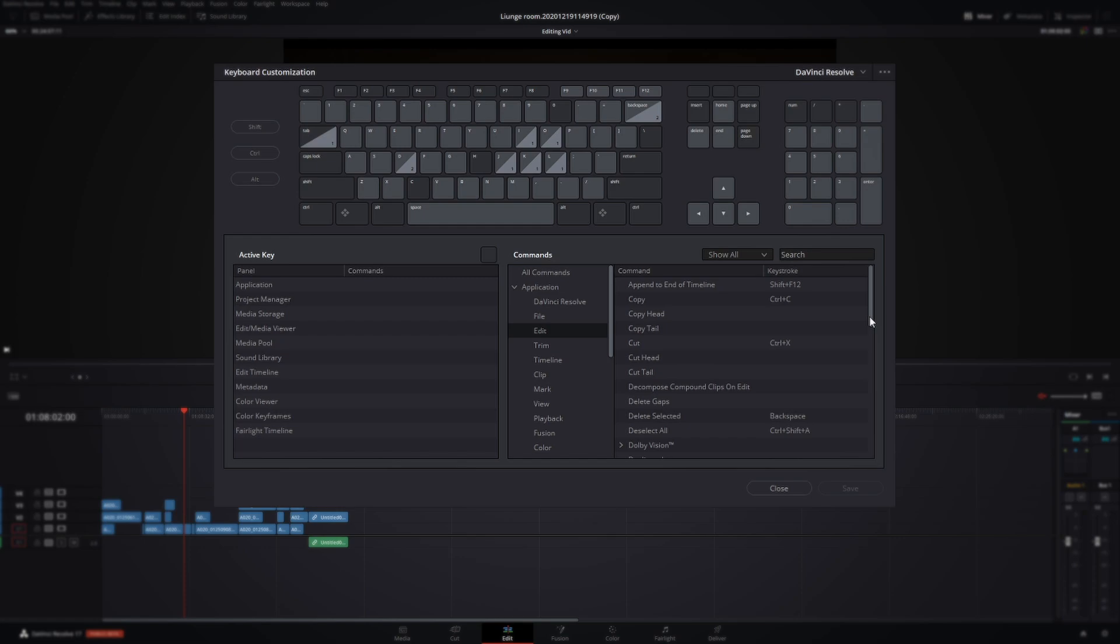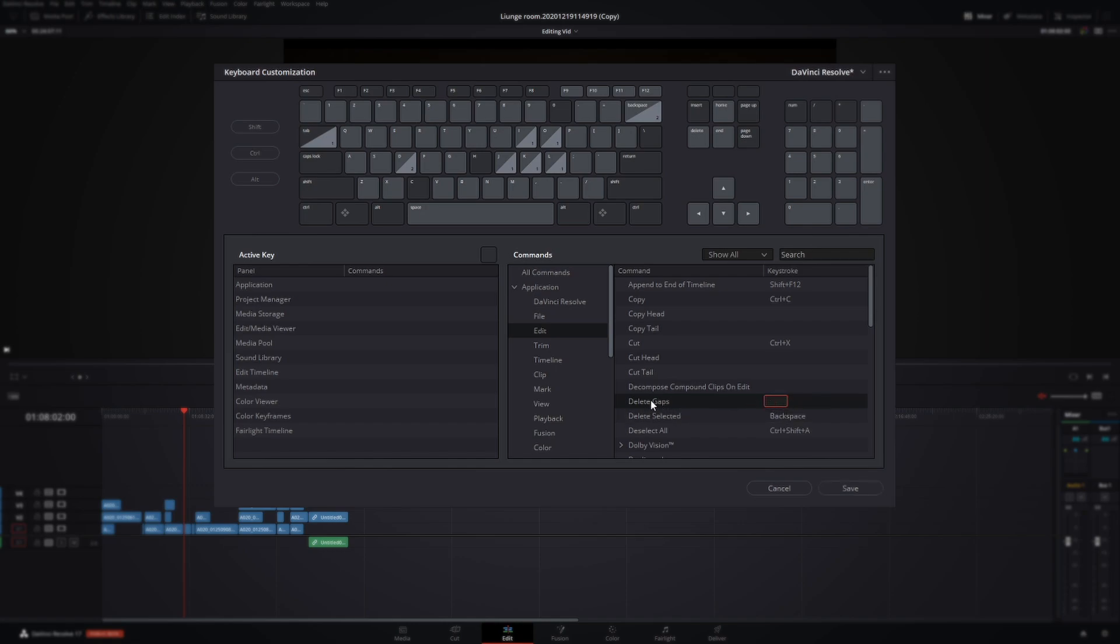Then you're going to find that Delete Gaps. If you're having trouble finding something, all you got to do is come to the search and just punch it in here and it'll come up, but we know it's here. It is in alphabetical order so it makes it pretty easy. So let's make that shortcut.